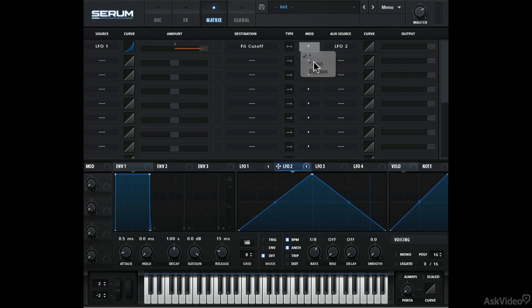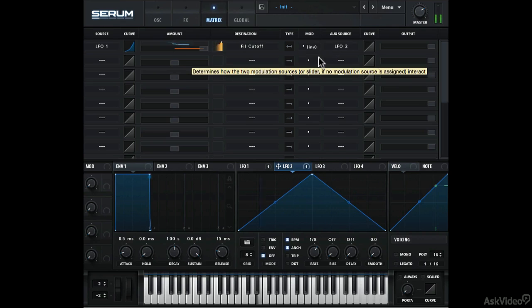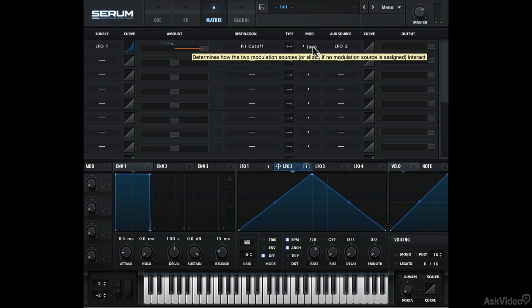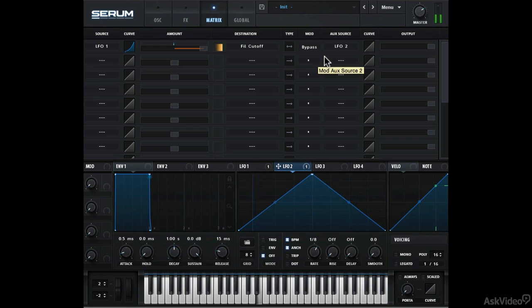But you can inverse this, so it works the other way around. I'm not sure if you can hear the difference there, but we'll get back to this in a second. This option just bypasses the entire modulator.